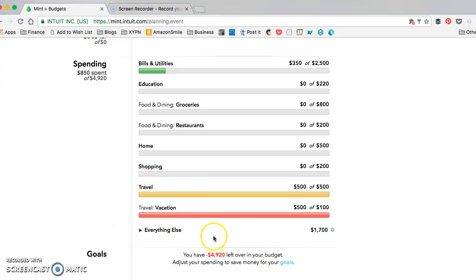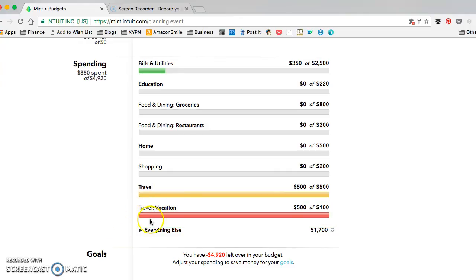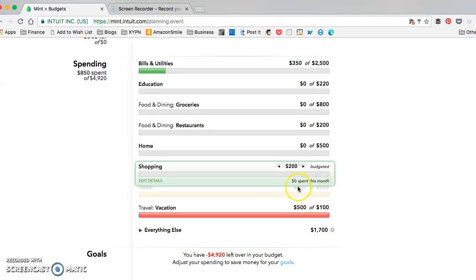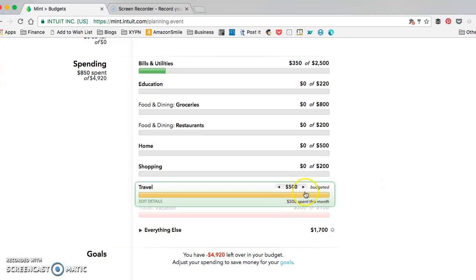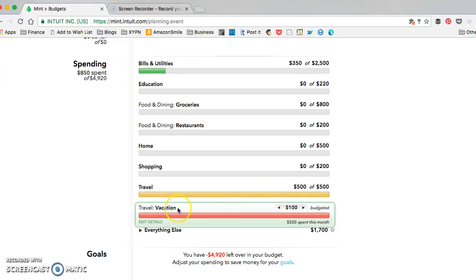You can see I have a budget for both travel and vacation, which is a subcategory of travel. It looks like I've spent $1,000—$500 for travel and another $500 for vacation—but this is actually only one expense that's labeled vacation.